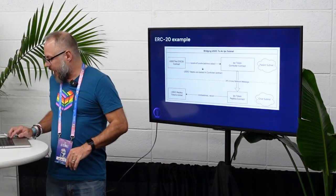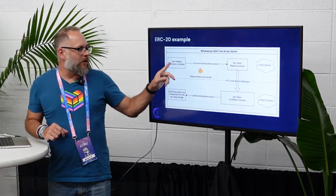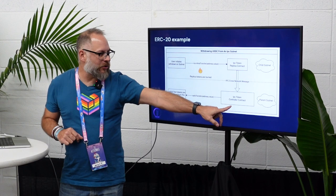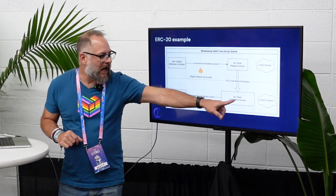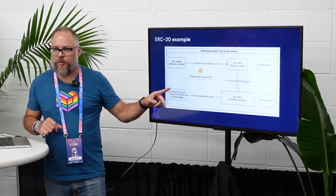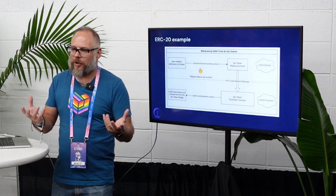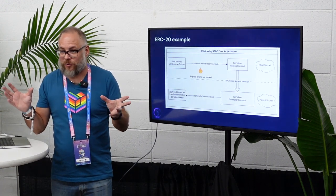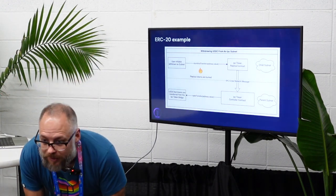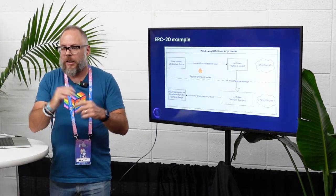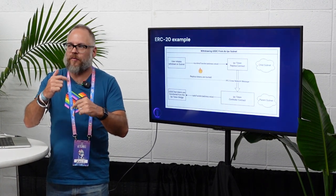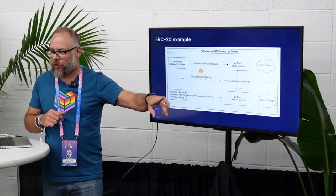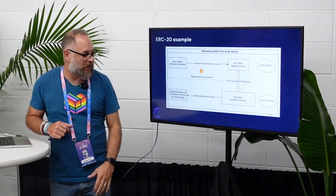Going the opposite direction, the tokens on the subnetwork are transferred back and burned. It tells the controller contract on the parent network they've been burned, and then that releases the tokens back. A token can only exist on one blockchain at a time — these are completely separate blockchains with their own consensus. That obviously has to be atomic, and it is. There's a validity check: the controller contract checks back with the replica contract to ensure the burn has happened.